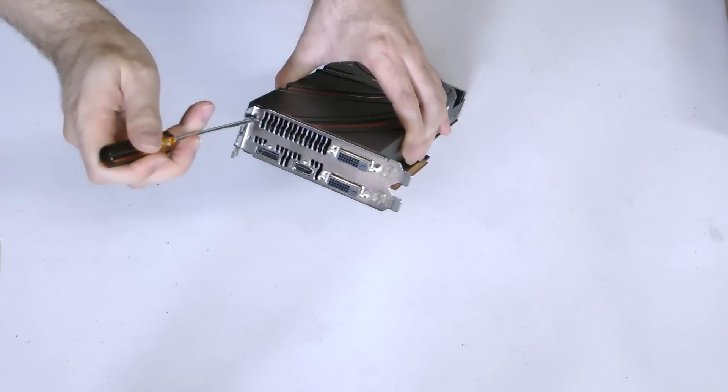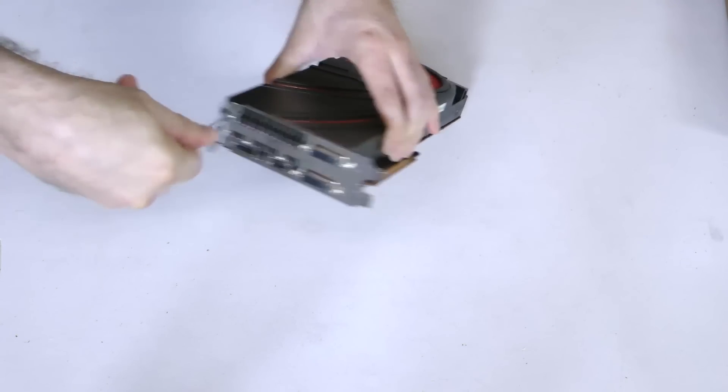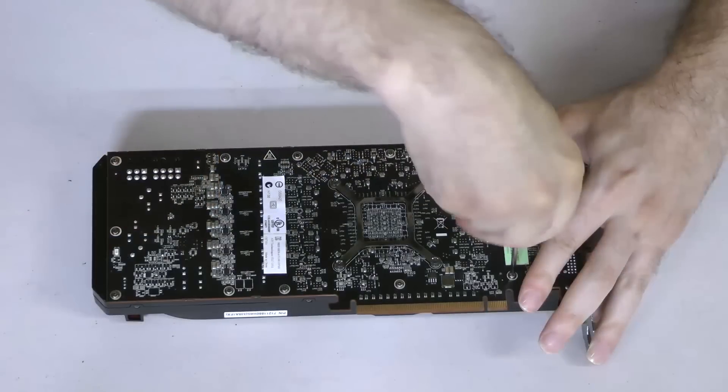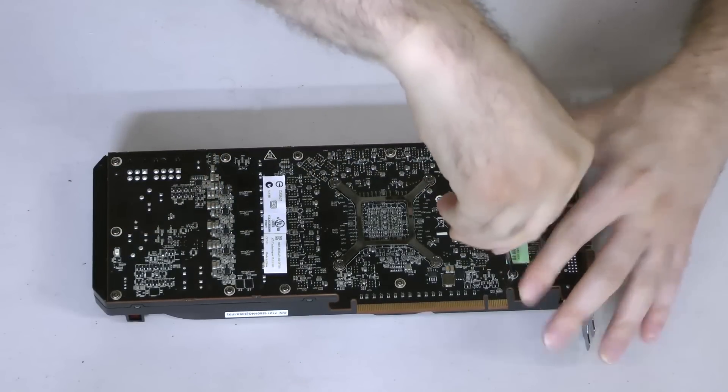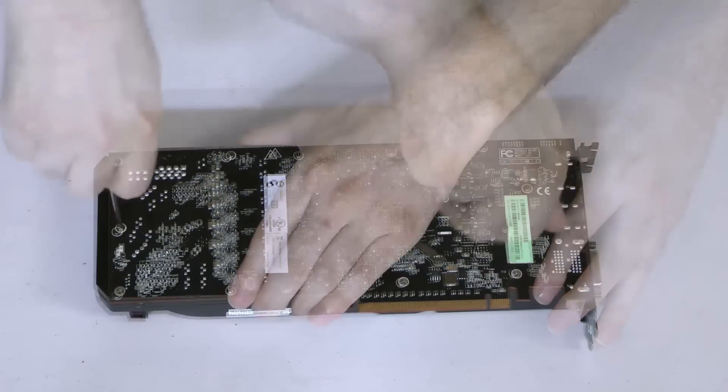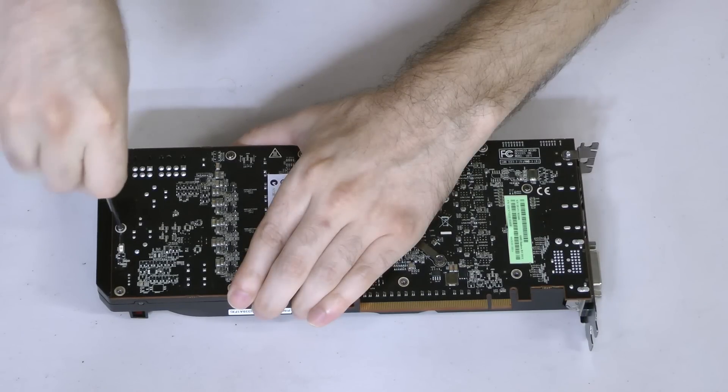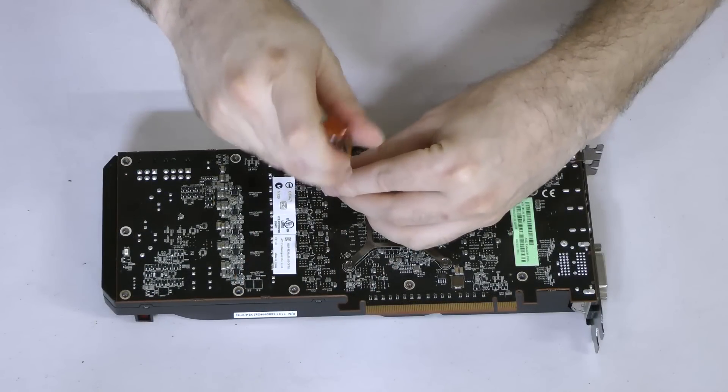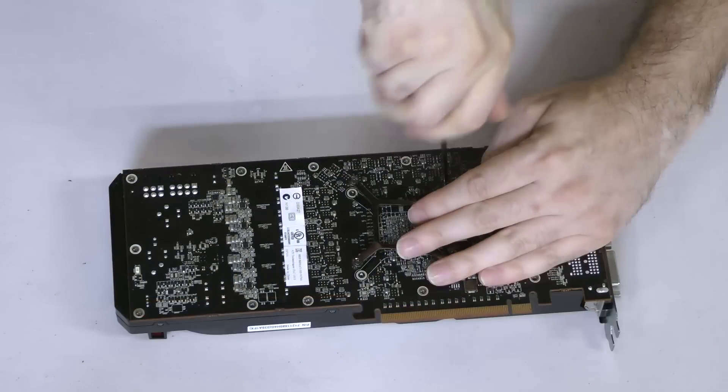First, remove the two screws that hold the cooler to the I.O. bracket. Then, one by one, remove each of the screws on the back of the card. I recommend leaving the four screws securing the GPU tension plate for last.